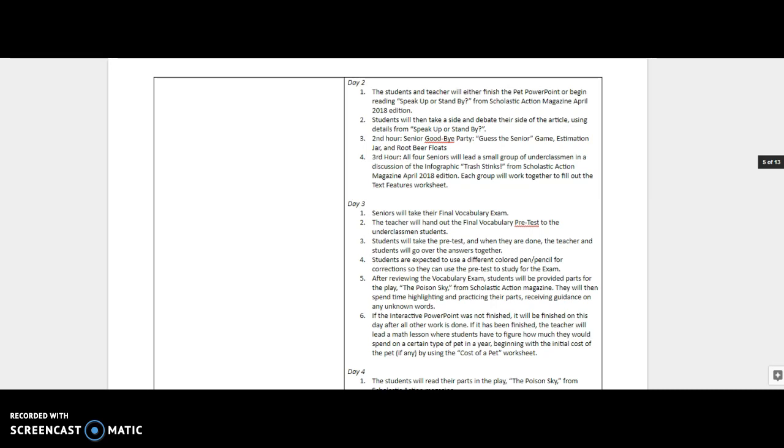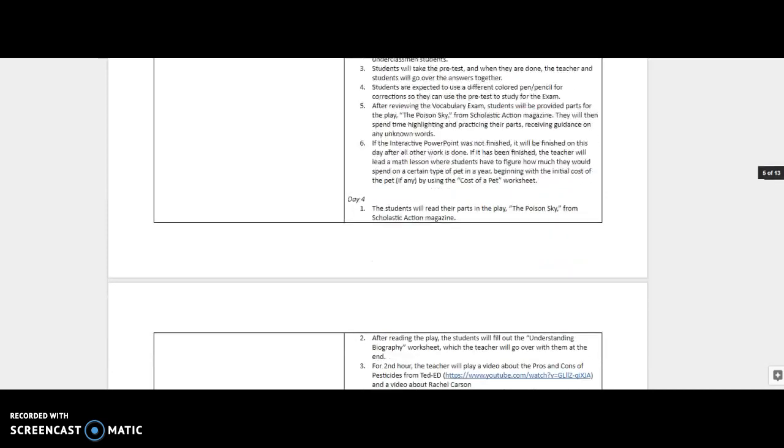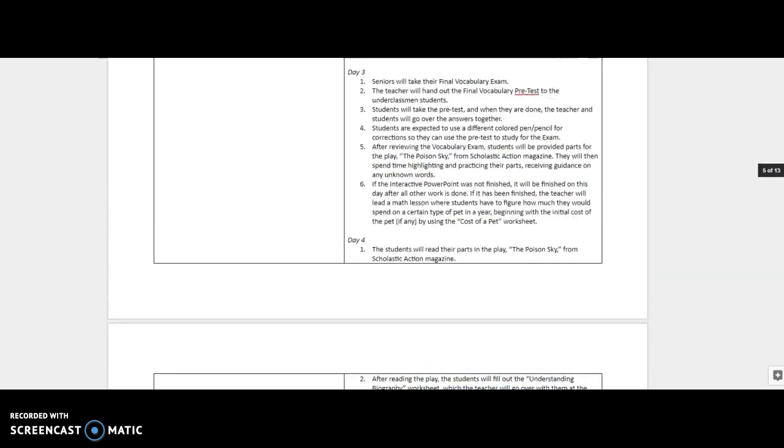So we did that on day two. And then we said goodbye to the seniors. We had a senior party. And then all of the seniors led a small group for the back of the magazine. There's an infographic and they filled out the text features worksheet. And then third day, the seniors took their final vocab. I don't think I ever showed that. I will show that to you in the next video. So they took their final vocab and then while they were doing that, the other kids took their pre-test, and we graded them and stuff. We went over the answers. This is when I went and got Winnie and Frankie. And so in the meantime, they were given the parts to the Poison Sky, which is a play in there about DDT.